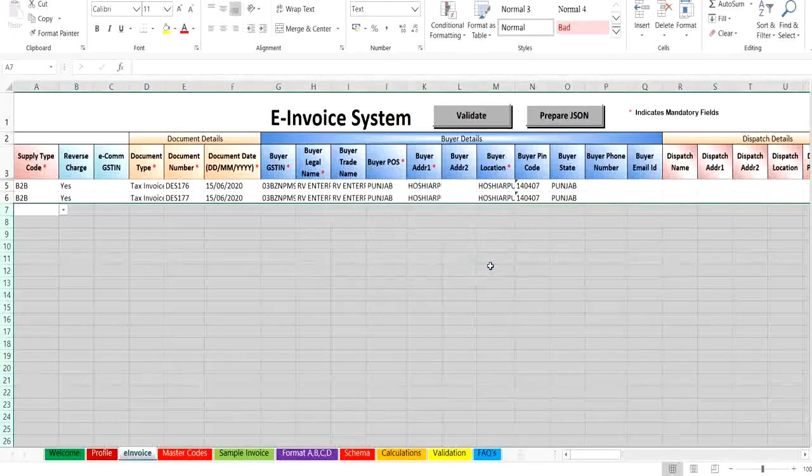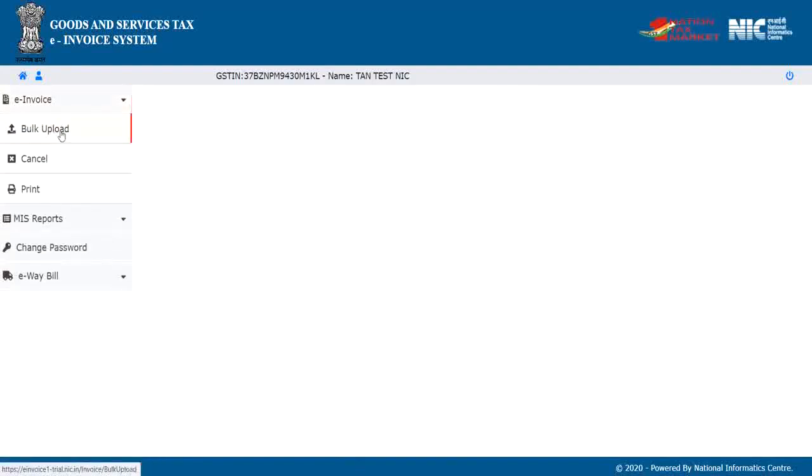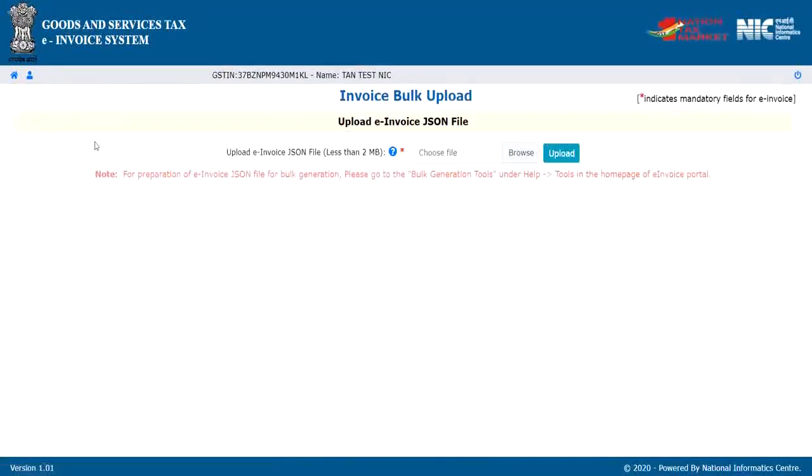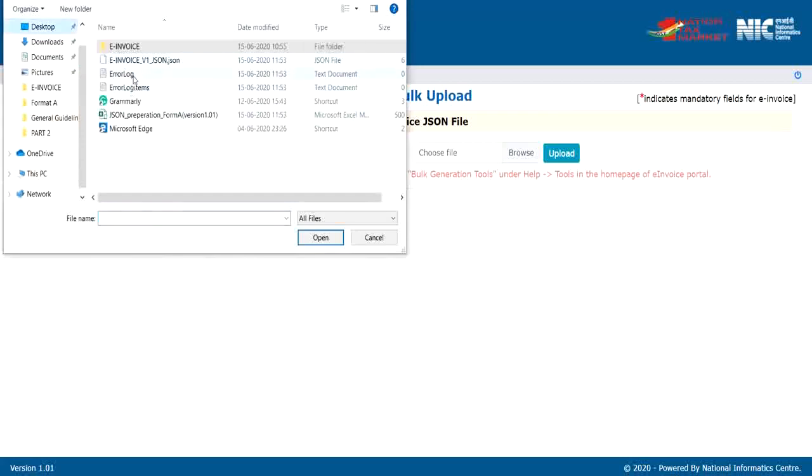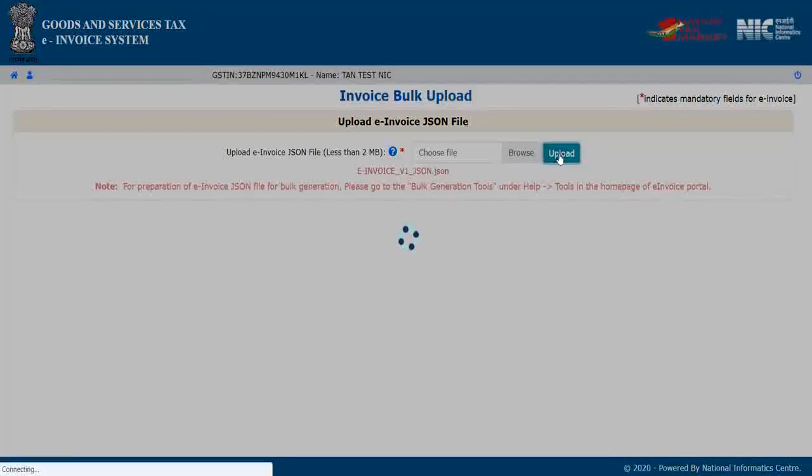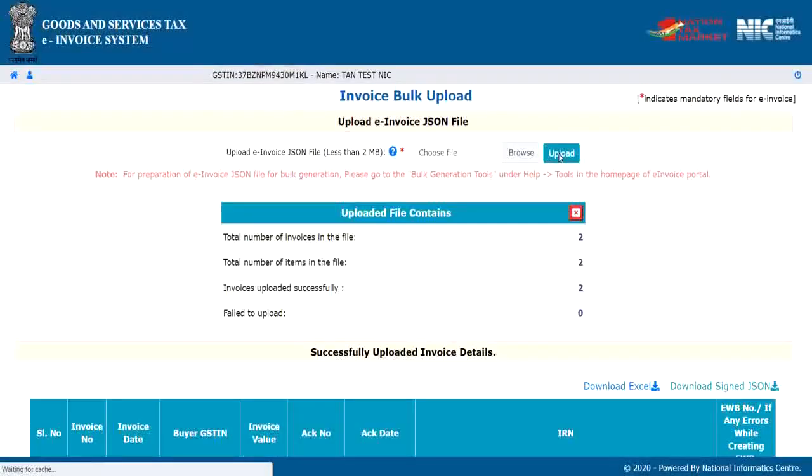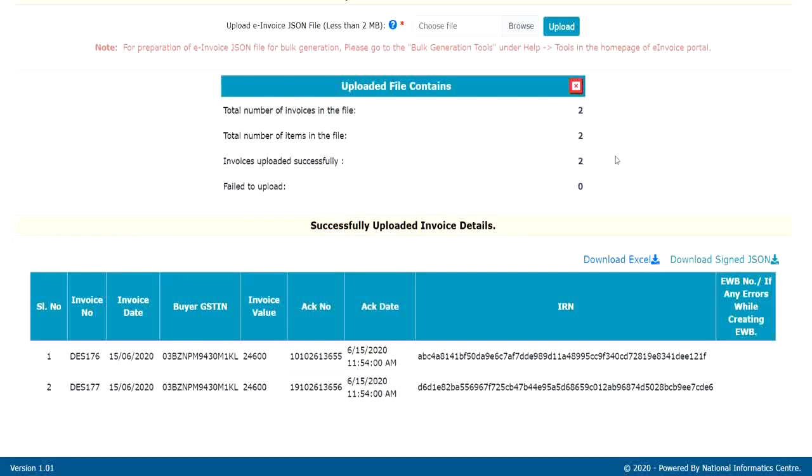After successfully generating the JSON file, log in to the e-invoice portal and select bulk upload option under e-invoice in menu. On doing so, one will see a screen which allows you to upload the concerned JSON file. Click choose file to browse for the JSON file containing the details, and then click upload. After processing, the system then generates the IRN for all the requests one by one and shows the result in tabular form. Otherwise, the system will show error details. You can download the table details into your system by clicking the download Excel option for further use and action. Here, you also have the option to download the sign JSON.